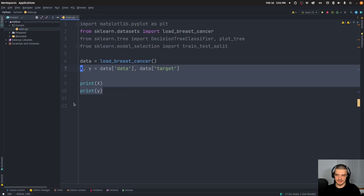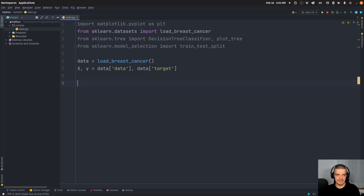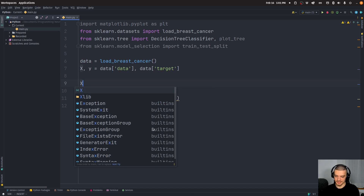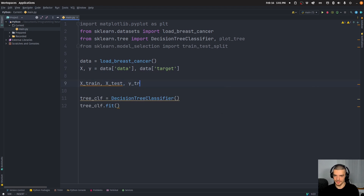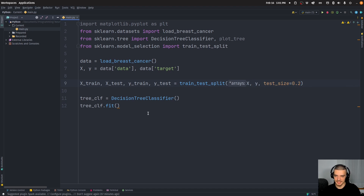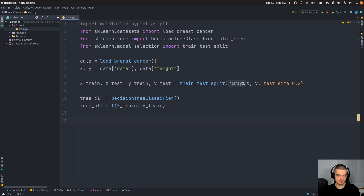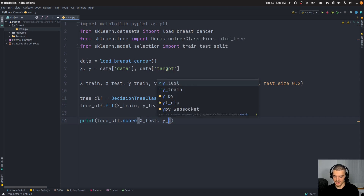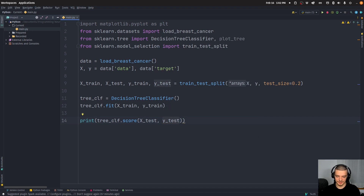We only care about the accuracy and about explaining how we get to the conclusion. So we say tree_classifier equals DecisionTreeClassifier(). We need to do the train test split first: x_train, x_test, y_train, y_test equals train_test_split(x, y, test_size=0.2). So 20% of the data is used for testing. We train the decision tree classifier on x_train and y_train, and then we can score it — print tree_classifier.score(x_test, y_test). 92% accuracy is fine, so it's okay.